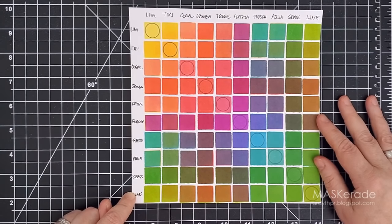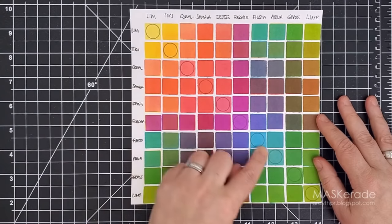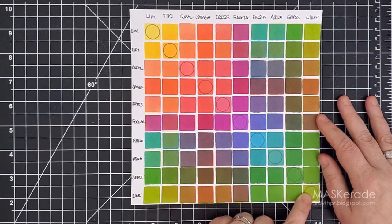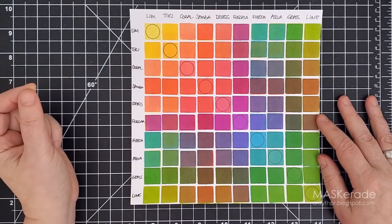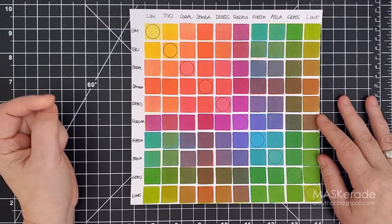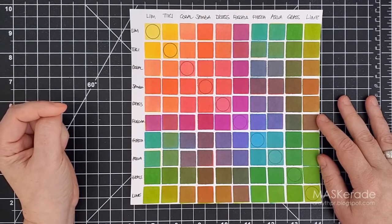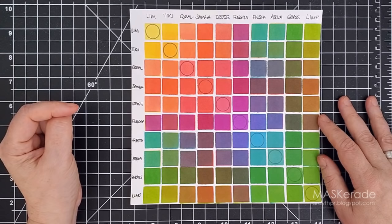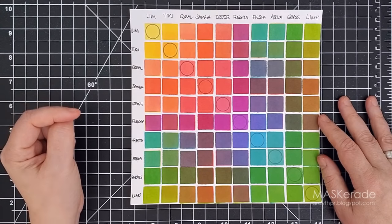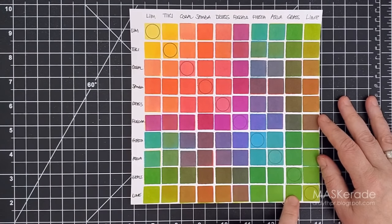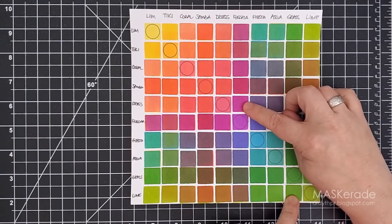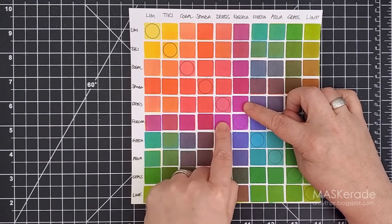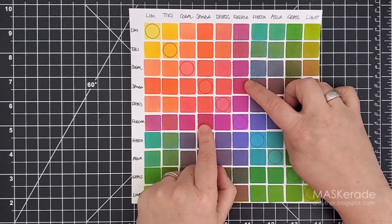You put the names of the colors along the top and left sides of the grid and then fill in a column and a row with each color. This diagonal row down the center is the pure color where the row and the column for each color meet. This chart gives you a ton of information but it also gives you doubles of each mix, and there are almost sixty Catherine Pooler ink colors, so I wanted to try and find a more efficient way to show this information.